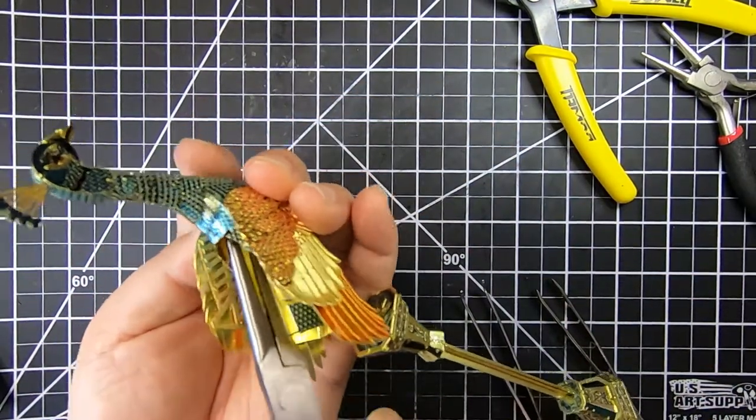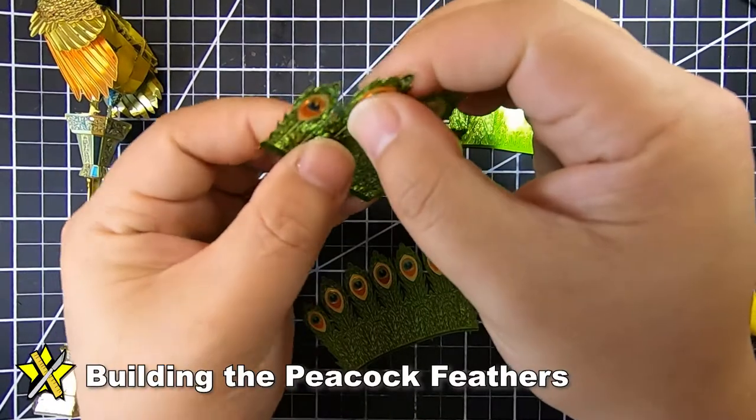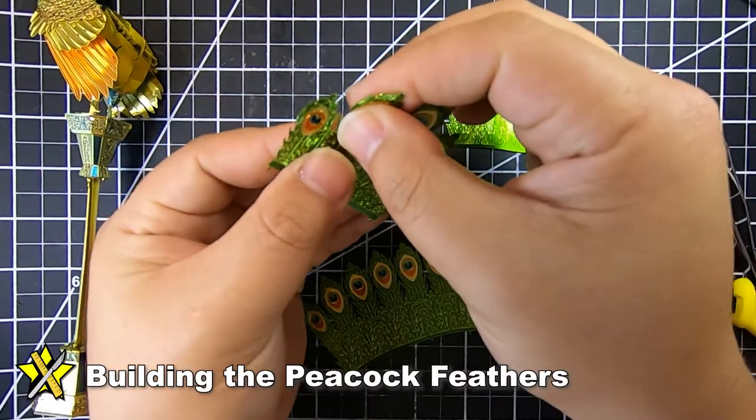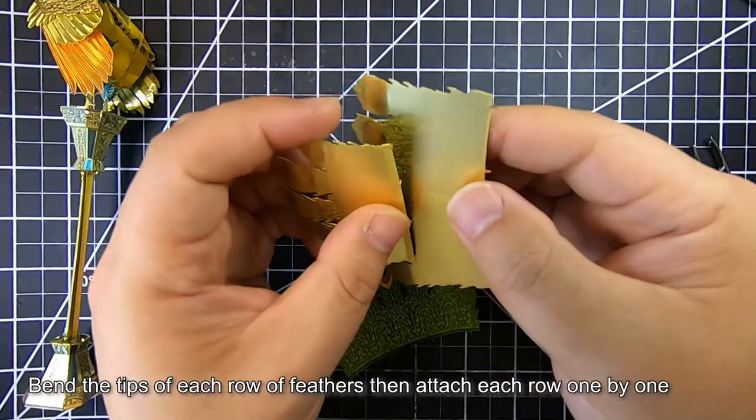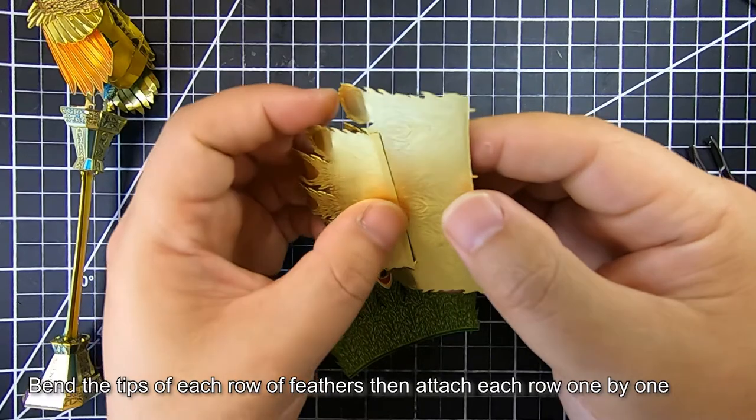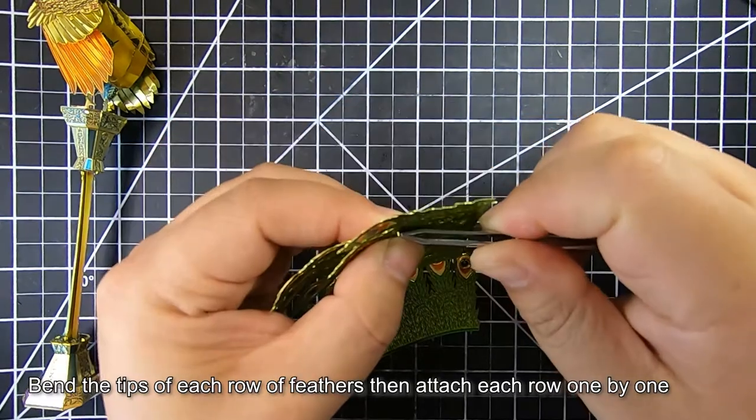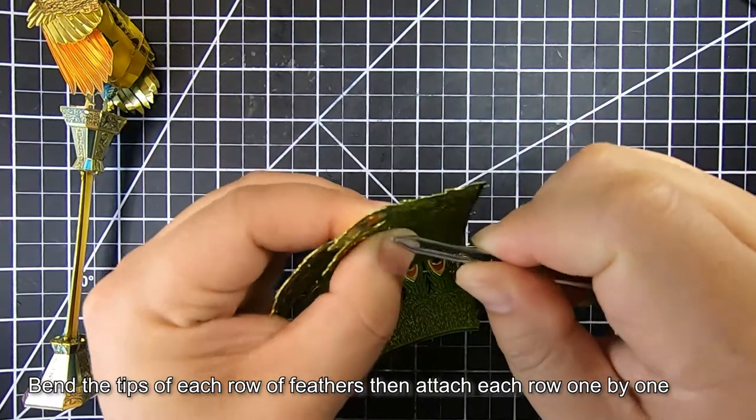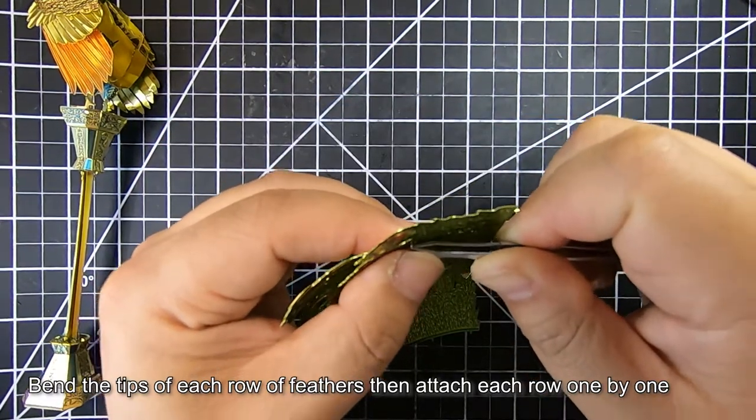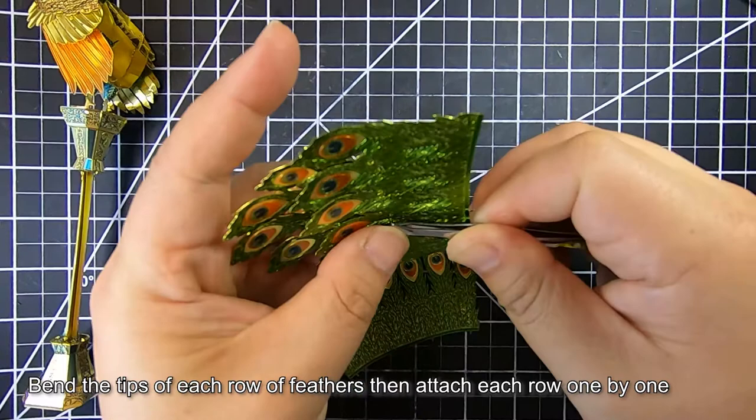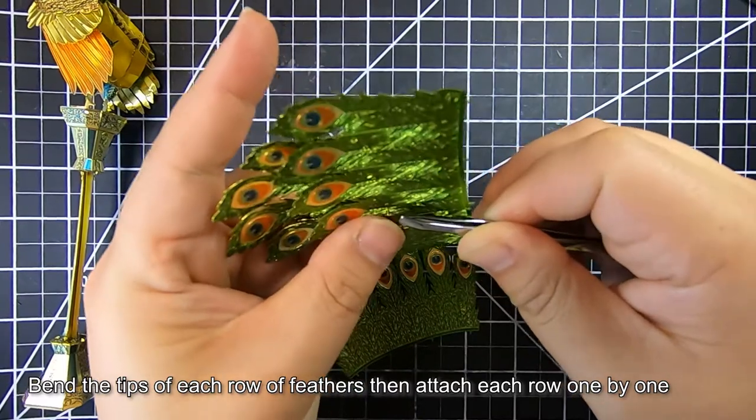It will be kind of awkward for a while to be building this peacock when you're attaching the feathers because I had to work with the stand dangling around from the feet, and I felt like it might break off, but there really is no choice.